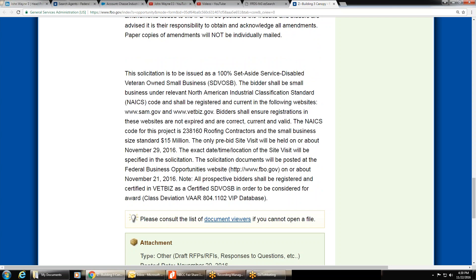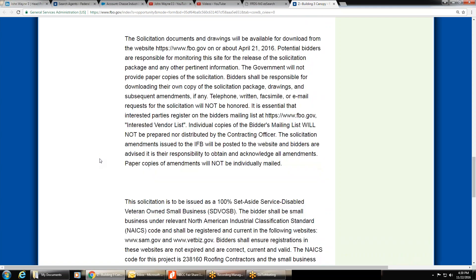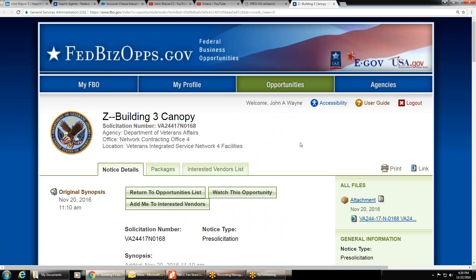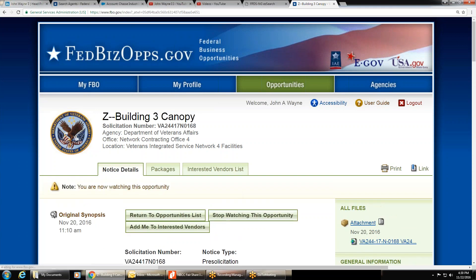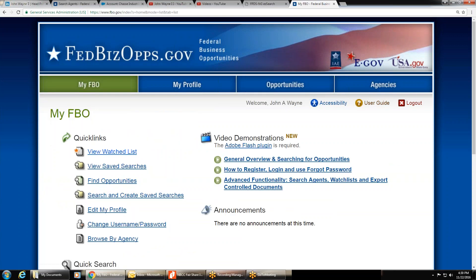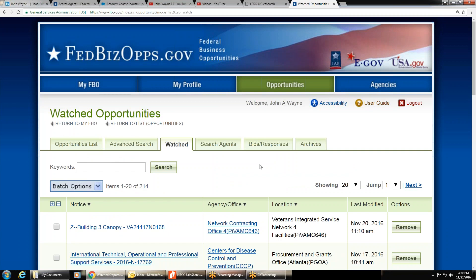This one is set aside for service-disabled veteran small business. If interested, click 'Watch the Opportunity' to add it to your watch list — makes it easy to track. You can also add yourself to the interested vendors list. The watch list is private — only the purchasing agent can see it. The interested vendors list is public — anyone can view it.